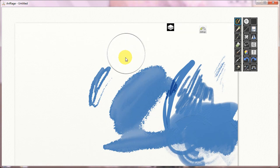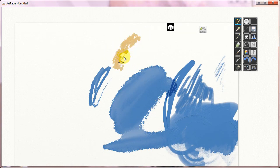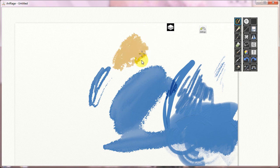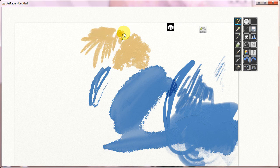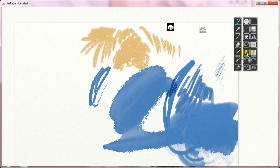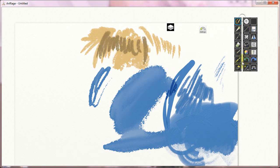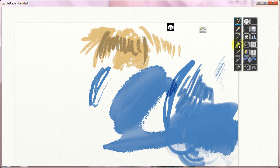ArtRage doesn't currently allow you to bind things like zoom and resize to your pen buttons. So, this allows you to do it and you don't have to have it be this way for all of your programs. So that is also a really nice feature. I really like that element of it.